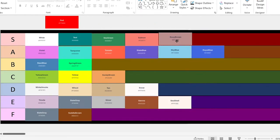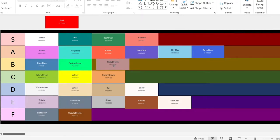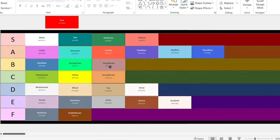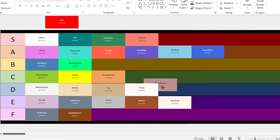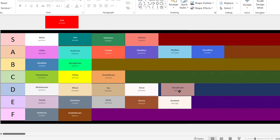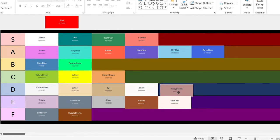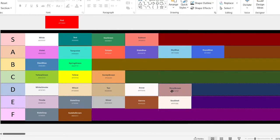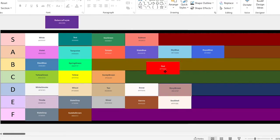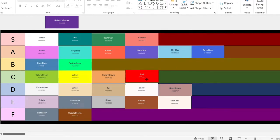Rosy brown. Let's go with D. Red. It's just red. Let's go with C.